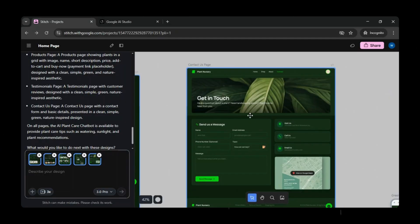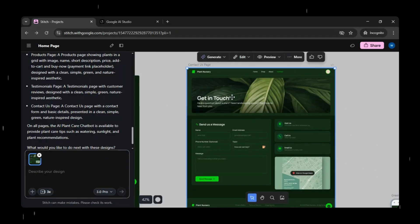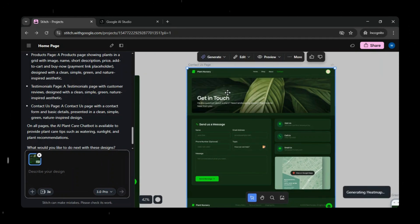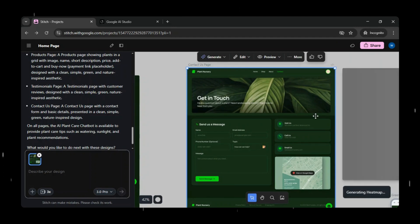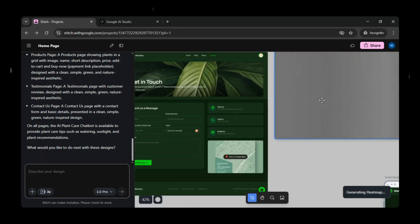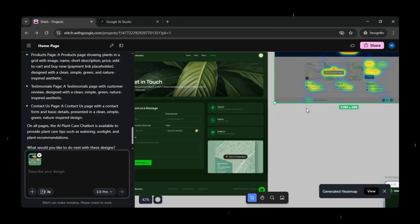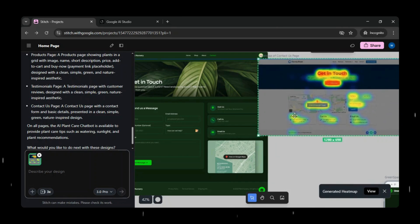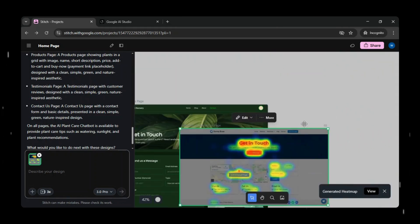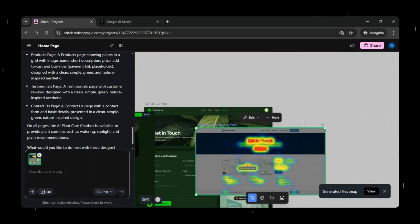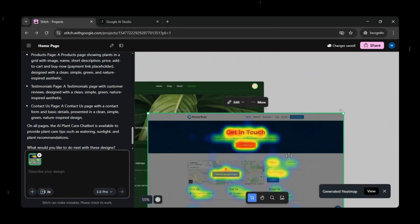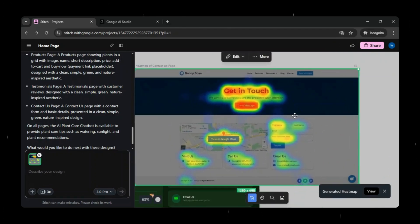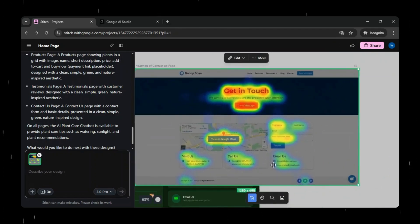Now let's go back to Google Stitch. We'll select one screen and test the predictive heatmap. Under Generate, just click Predictive Heatmap, and within seconds, it gets generated. This heatmap shows where users are most likely to click or focus, helping you optimize CTAs, improve layouts, and make better design decisions before launch.